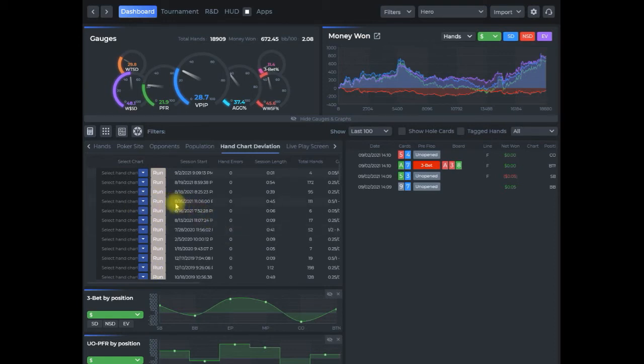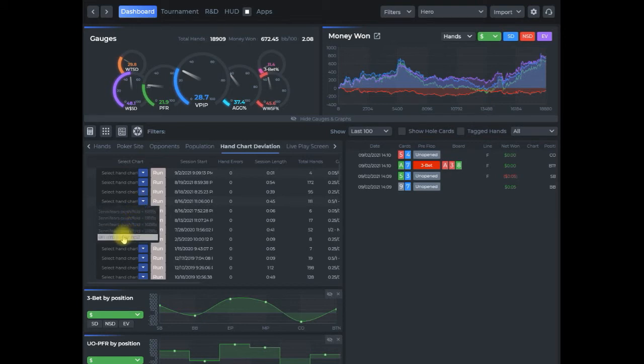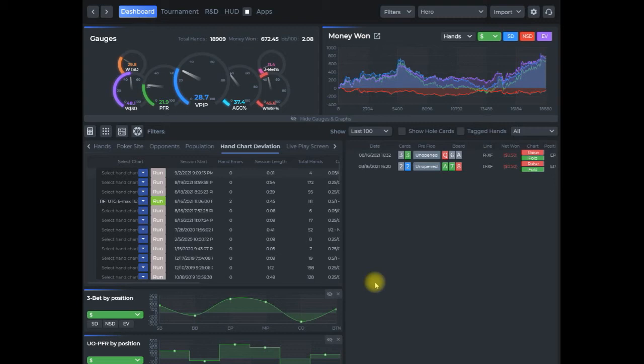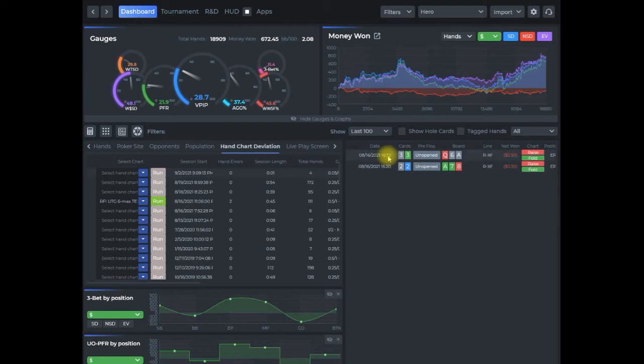So I'm going to go here. I'm going to select this session and select the new hand chart that we just created, raised first in under the gun six max test. All I do is select that, I click run, and now it's going to compare that against all the hands I played for that session and spit out which ones I didn't play according to what I was saying I wanted to.